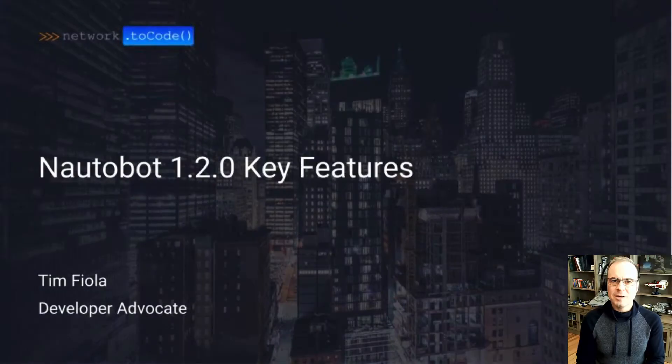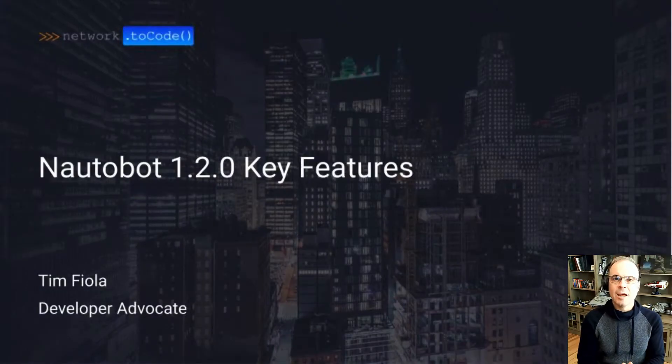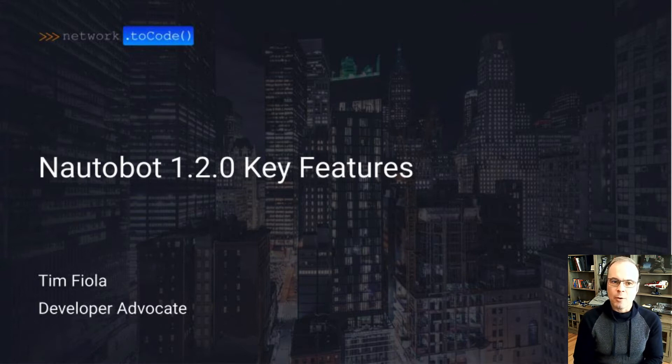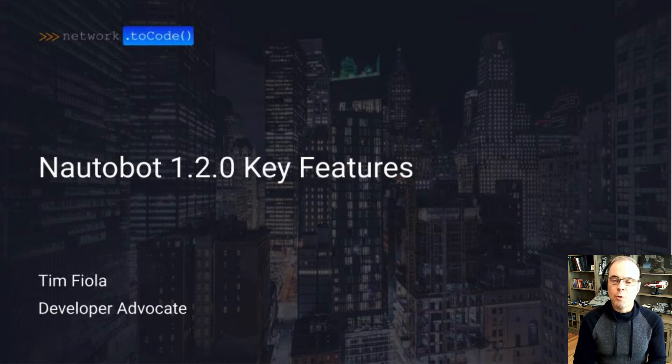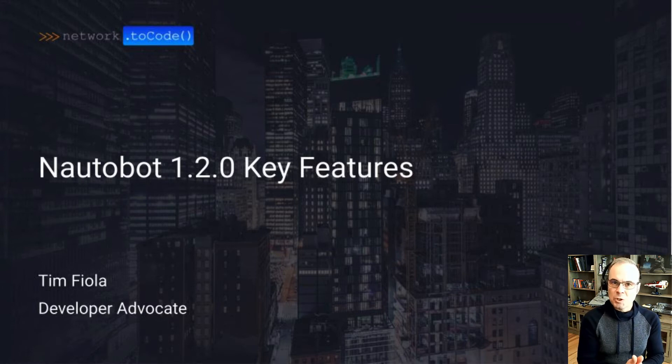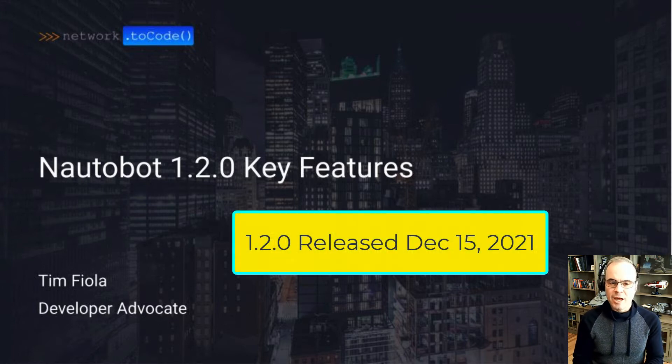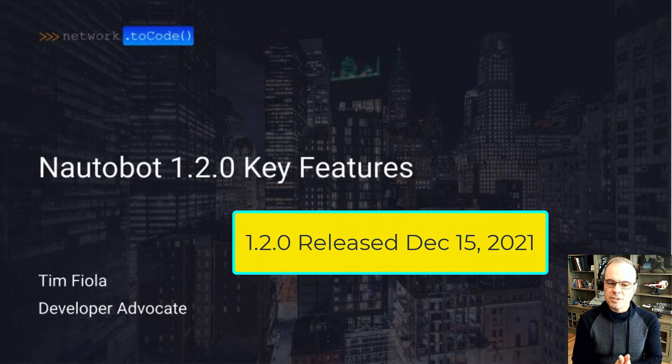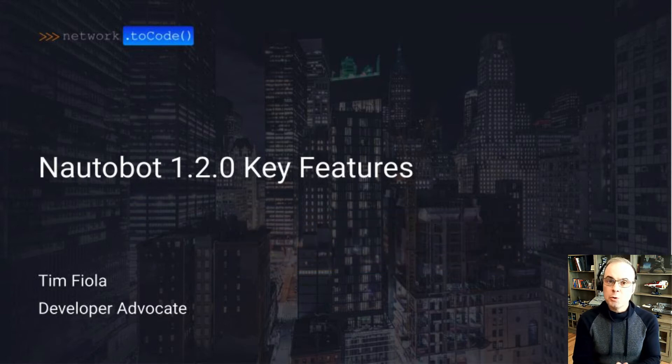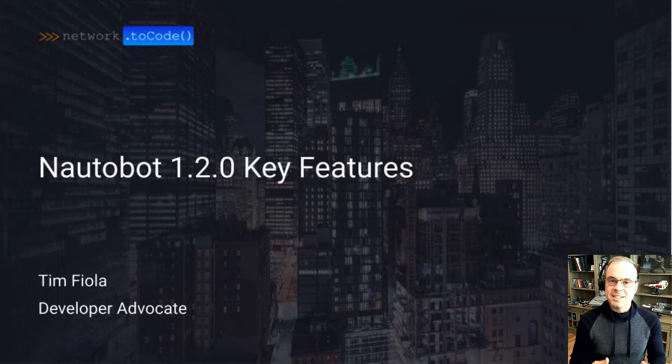Hello, Network2Code community. My name is Tim Faiola. I'm your developer advocate here at Network2Code. Today we're going to be talking about Nautobot 1.2.0 key features. Nautobot 1.2 released last week, and it has a lot of features that we think are going to provide a lot of value to the community. So we want to introduce some of those features today.